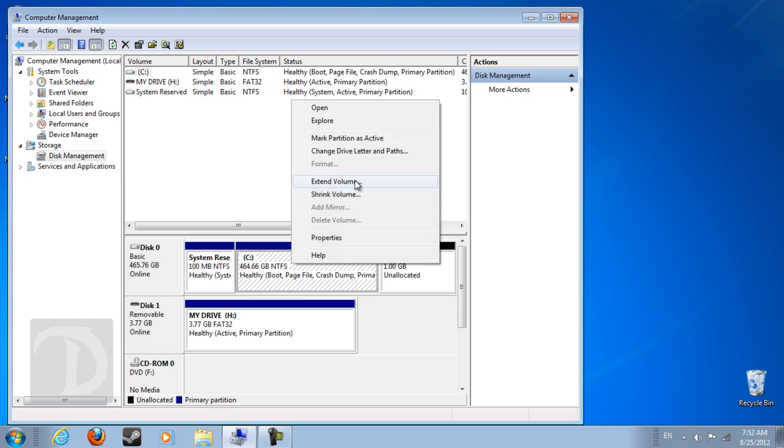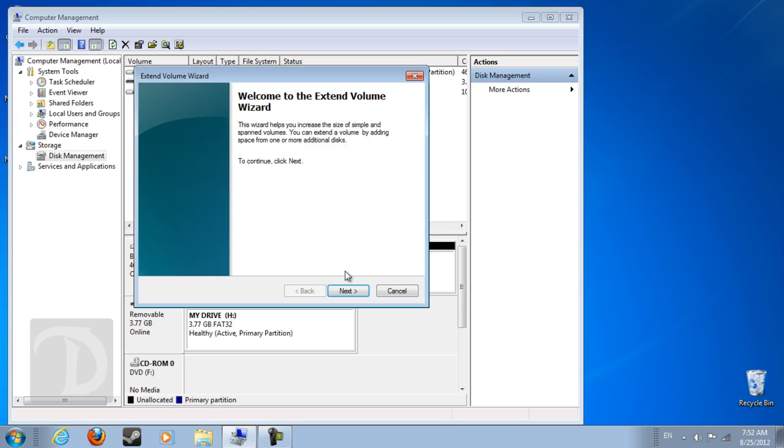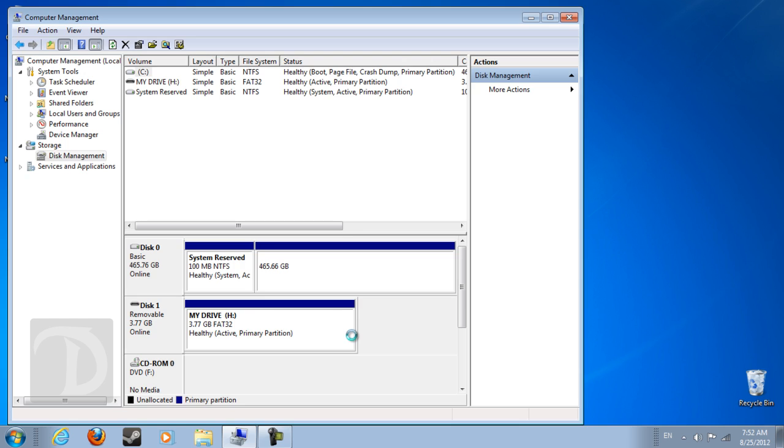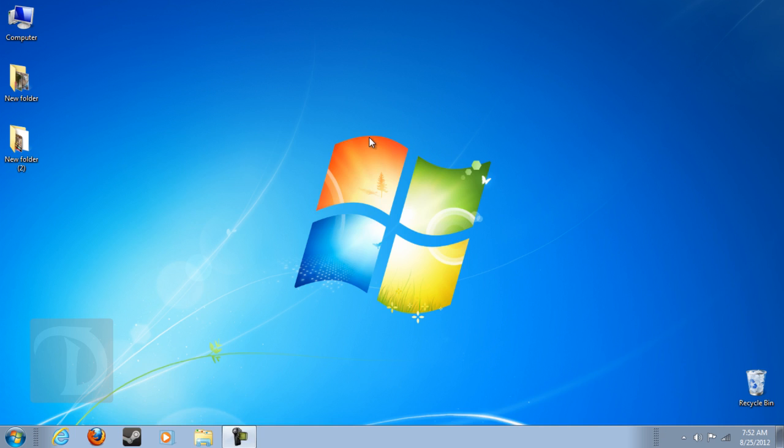Next, next, next, finish. So that's it, it has more space in drive C. So that's it. If you have any questions, feel free to comment. Don't forget to like and subscribe. Thanks for watching.